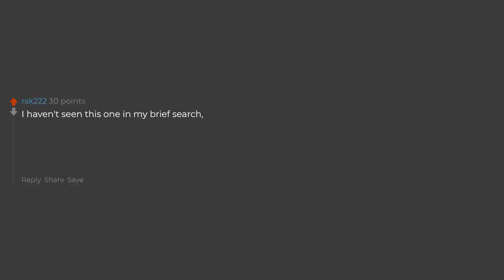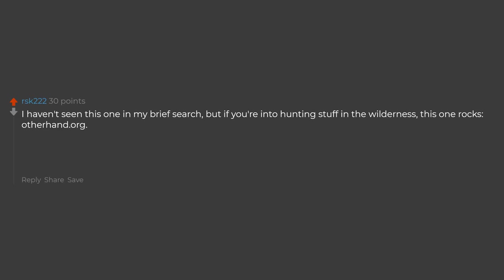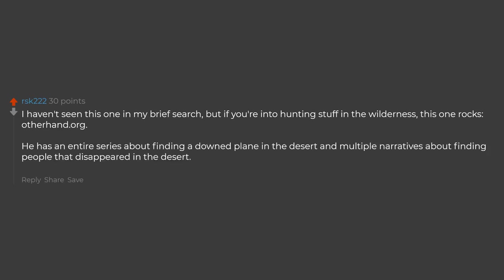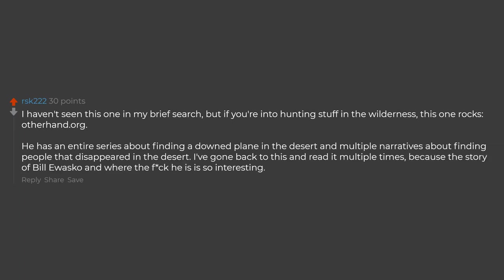I haven't seen this one in my brief search, but if you're into hunting stuff in the wilderness, this one rocks. Otherhand.org. He has an entire series about finding a downed plane in the desert and multiple narratives about finding people that disappeared in the desert. I've gone back to this and read it multiple times because the story of Guluasco and where he is is so interesting.